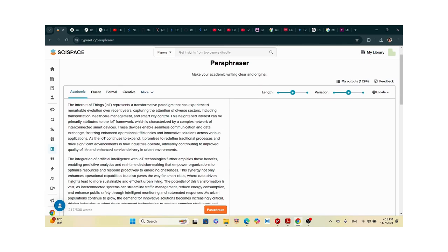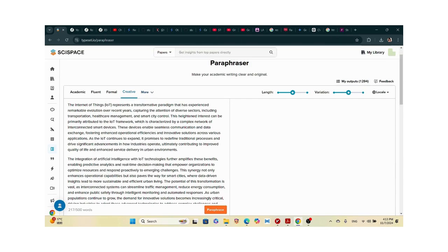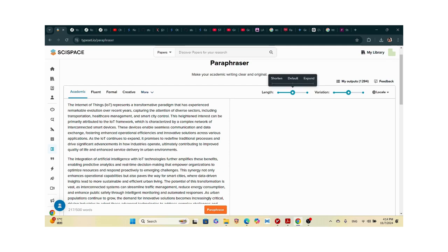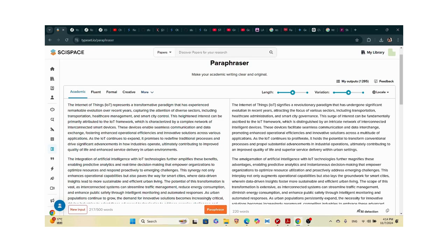I copy the text, go to the paraphraser, paste the sample text — it takes up to 500 words. You have options: academic, fluent, formal, creative, and more depending on how you want to paraphrase. I'll stick to academic. For length, you can expand or shorten the text. Then click paraphrase, and it rewrites what the AI generated. 'The Internet of Things represents a transformative paradigm' becomes 'it signifies a revolutionary program that uses...' and so on.